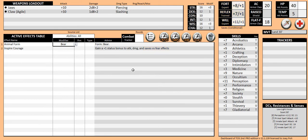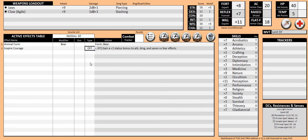If you need to remove the effects of inspire courage, you can either delete the entry in the table or select off. This turns off the effects of this cantrip, reverting back to just your bear form, but keeps it in the table for future use.